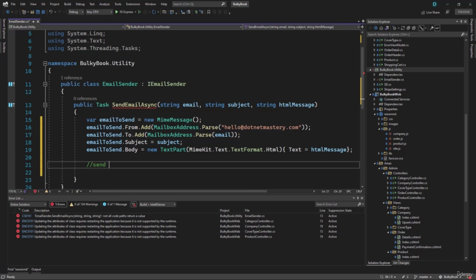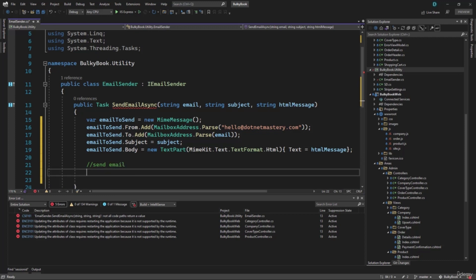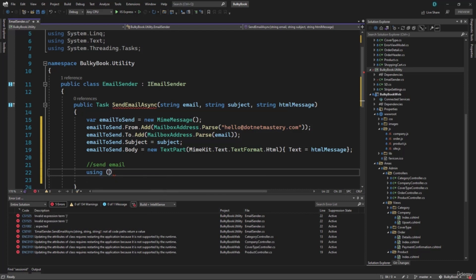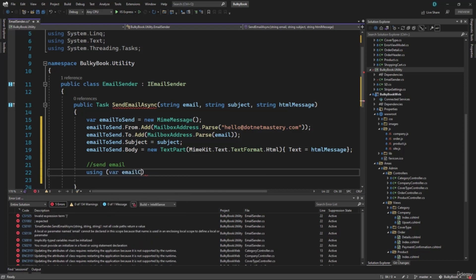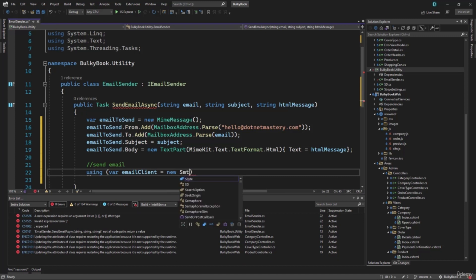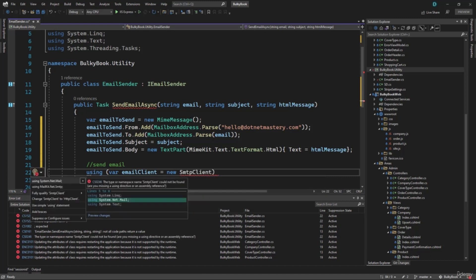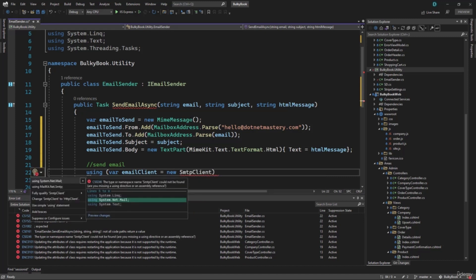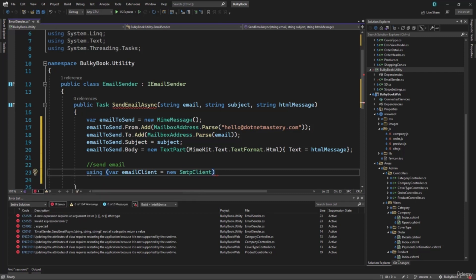Then right here, we will actually send the email using SMTP client. So we will add a using statement with a variable emailClient equal to new SmtpClient. For that we will have to add the using statement, which is MailKit.Net.Smtp. If you use the other using statement, which is System.Net.Mail, then it will not work. So be careful with that.